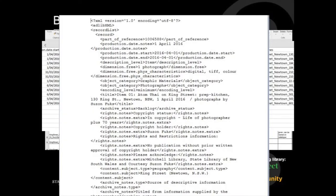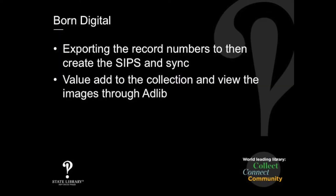From that, it creates XML that we can import into AdLib to create the AdLib records. The collection level record is derived, and we use the reference code in AdLib to create the item level record under that collection — very basic records that can then be value-added to. The AdLib item level records exist and we can export those numbers and use those to create the SIPs — submission information packages — which is what Rosetta accepts as a bundle. We match those up to the records, sync back to the catalogue, and you'll have all these item level records.